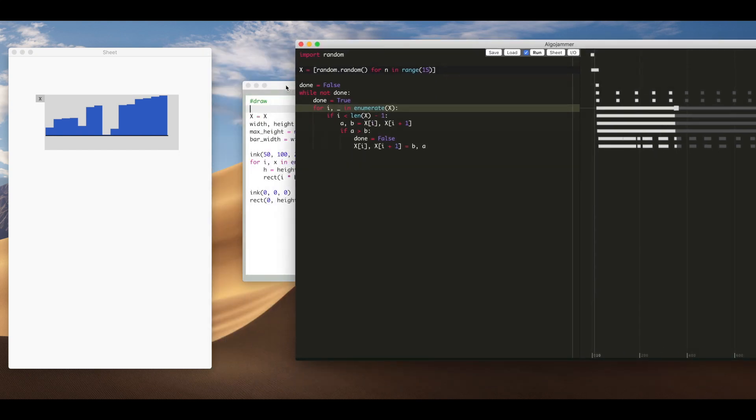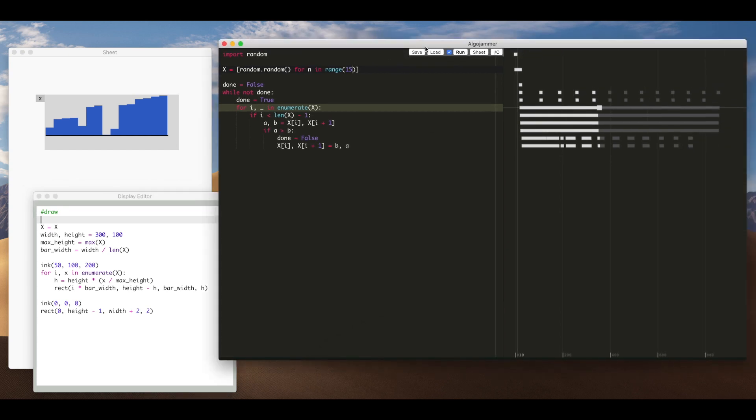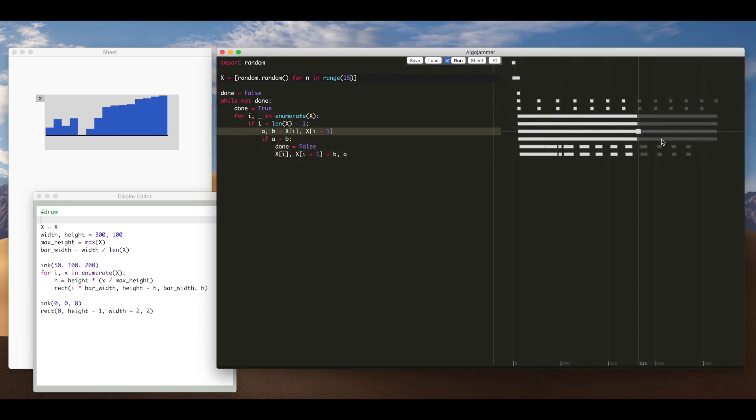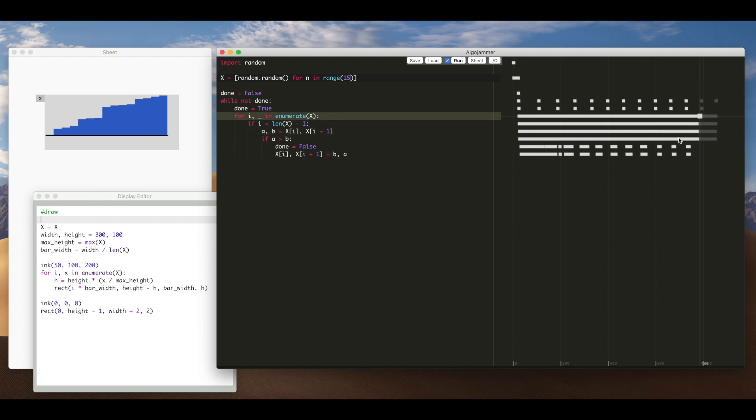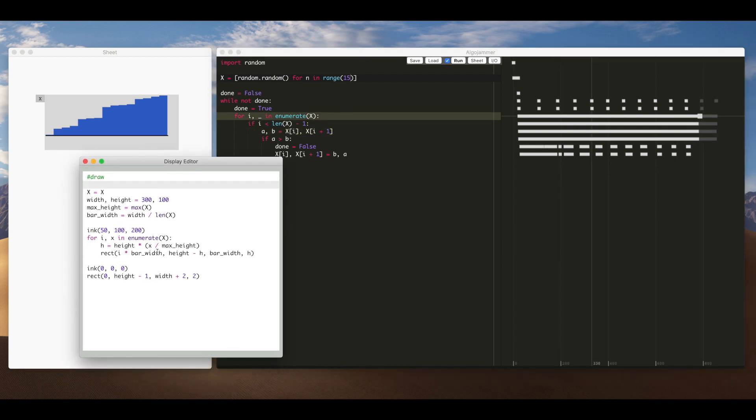But you can see fairly simple code here to draw that bar chart. But basically just iterates through that value x that I'm sorting and draws rectangles out. Notice I don't have to animate or anything it just changes because when I scrub through the timeline the value of x changes.